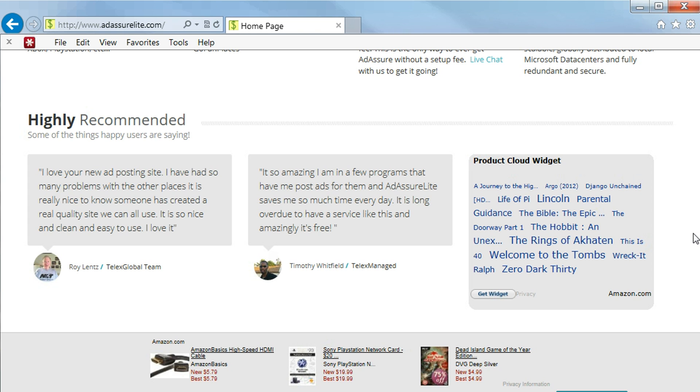Timothy Whitfield of Telex Manage says, 'It's so amazing. I'm in a few programs that have me post ads for them, and AdAssureLite saves me so much time every day. It's long overdue to have a service like this, and amazingly, it is free!'